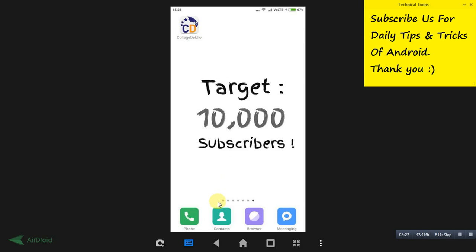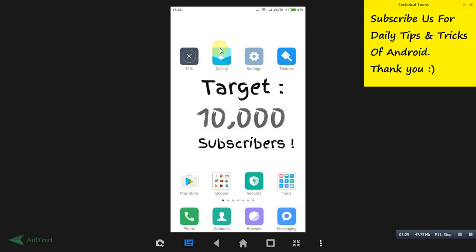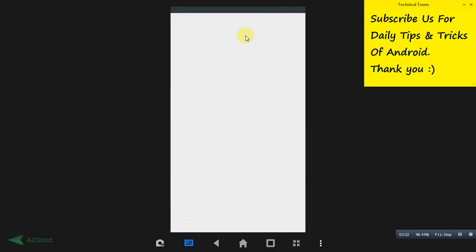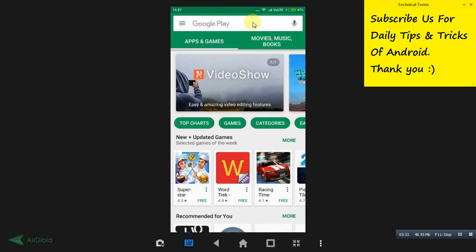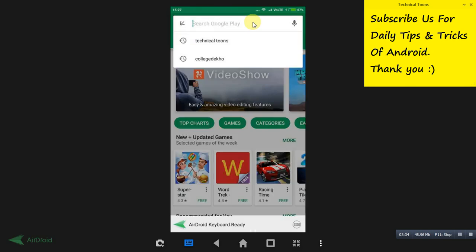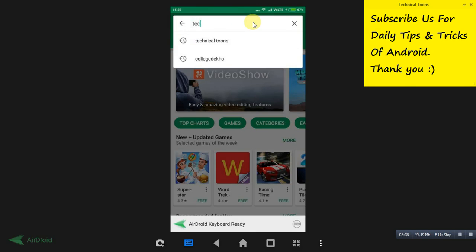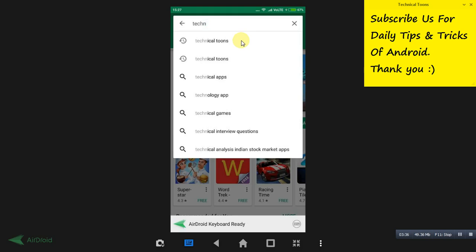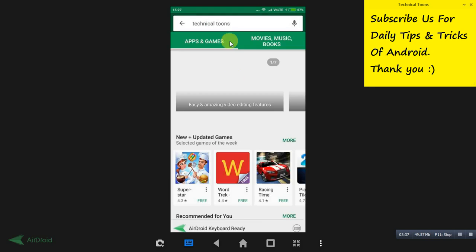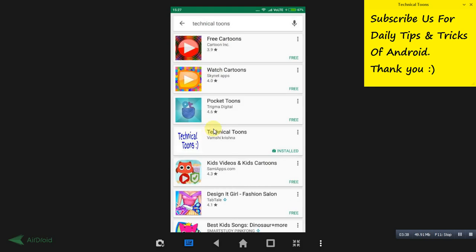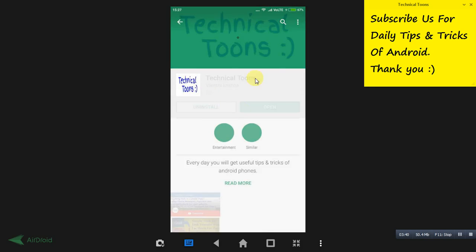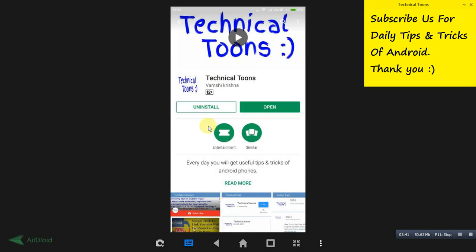Do install this application if you are in search of college. Let me show you something related to our channel. This is our Technical Tunes app. Do install our Technical Tunes Android app for latest tips and tricks of Android daily for sure.